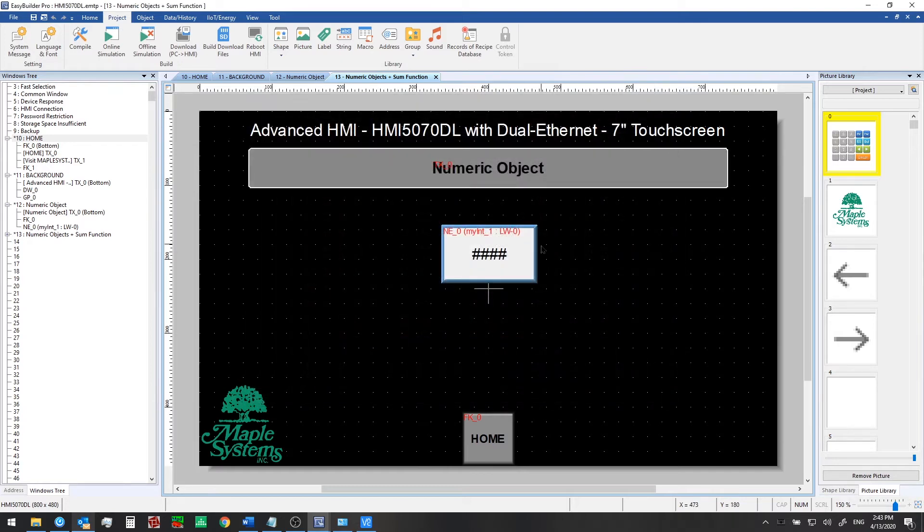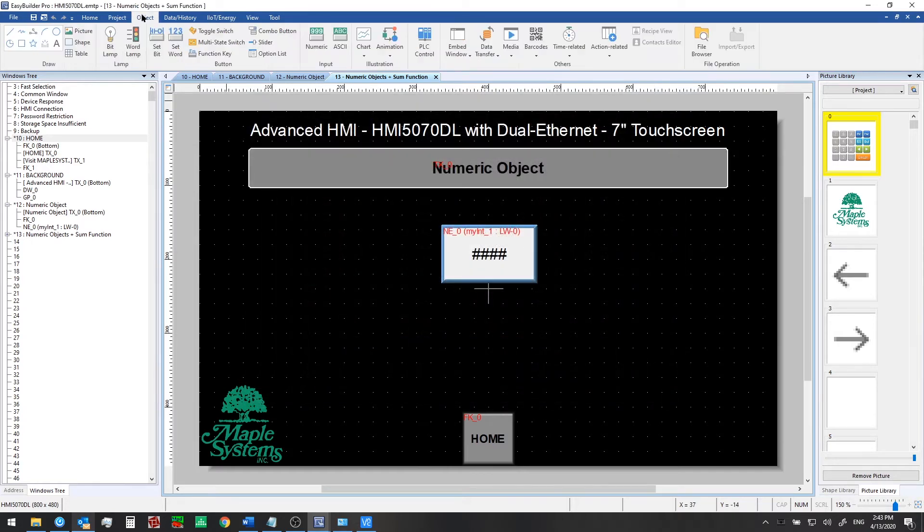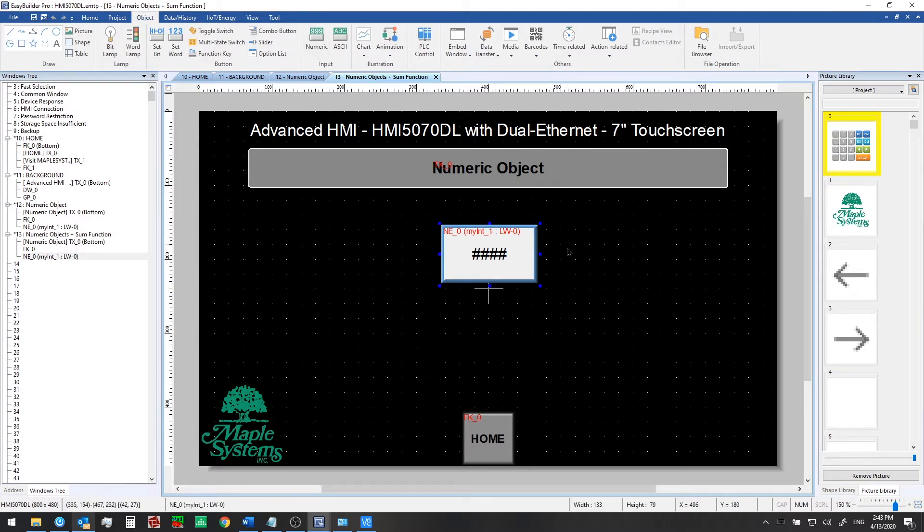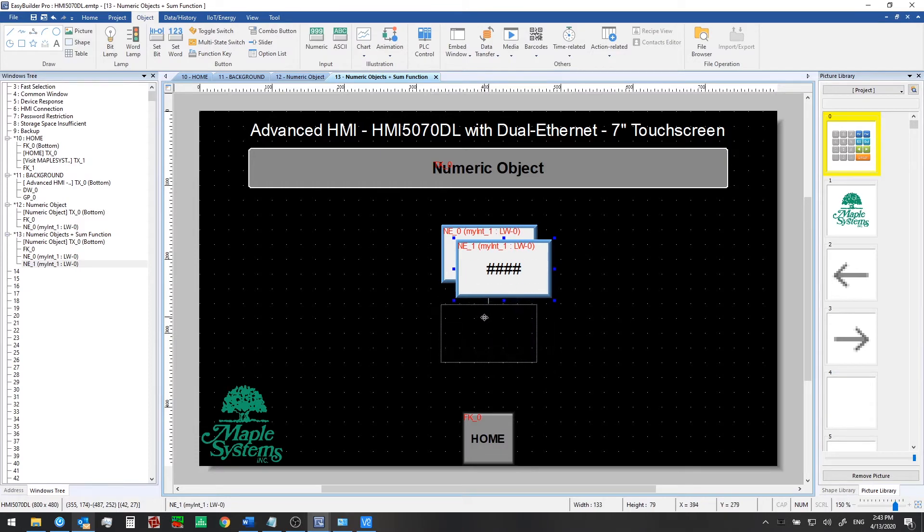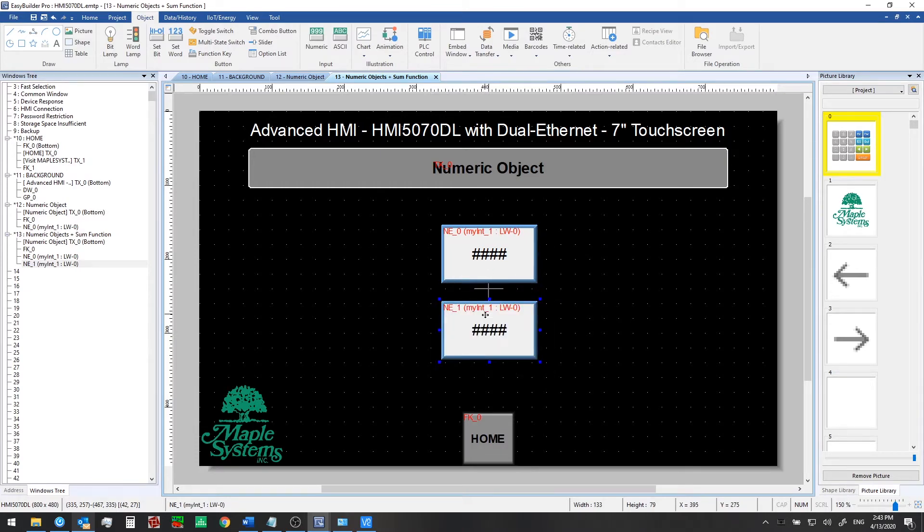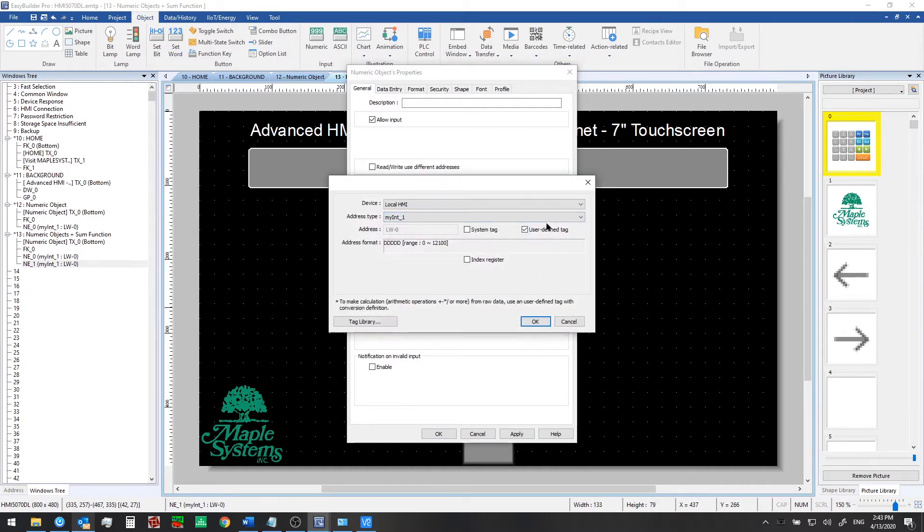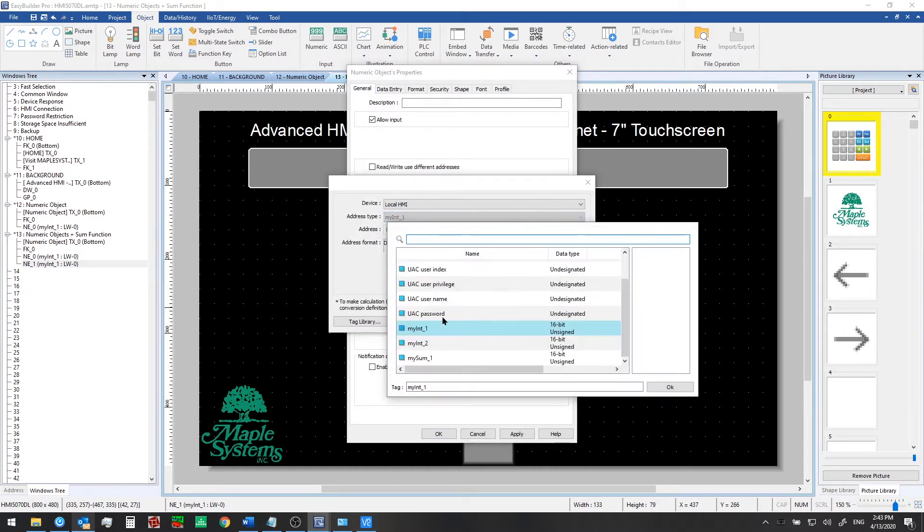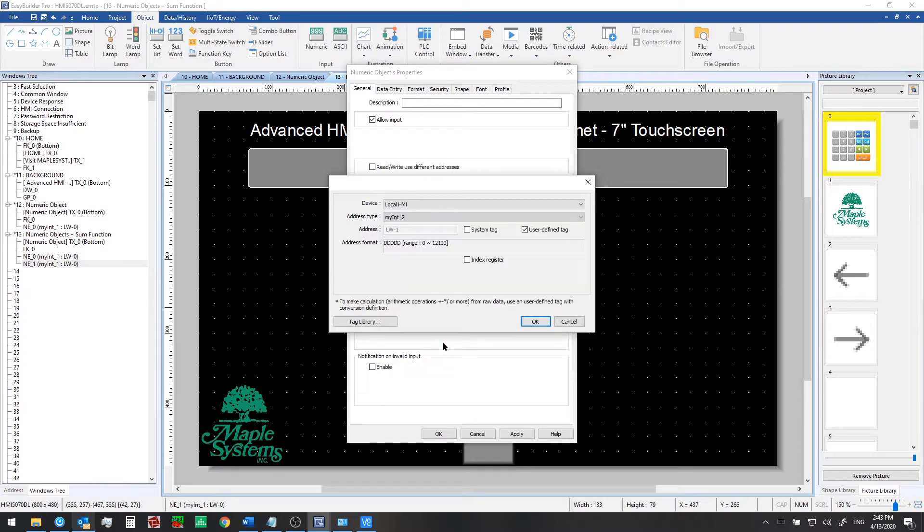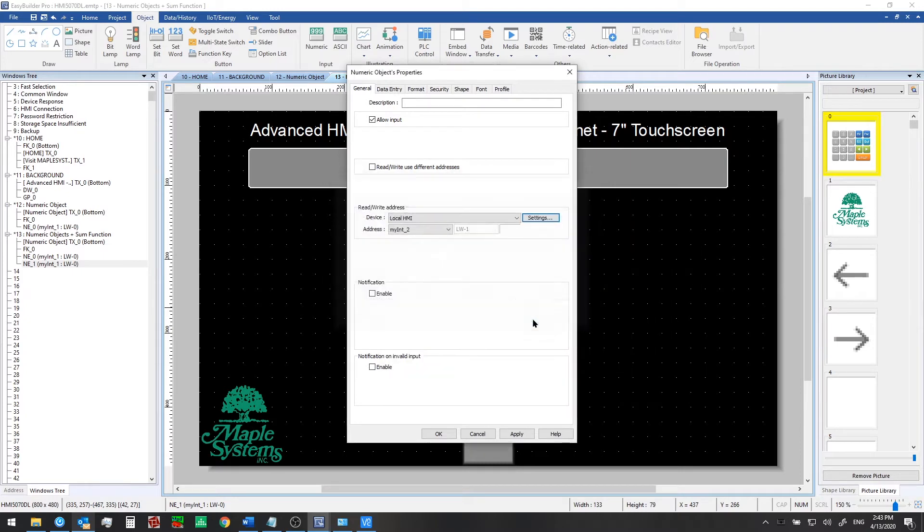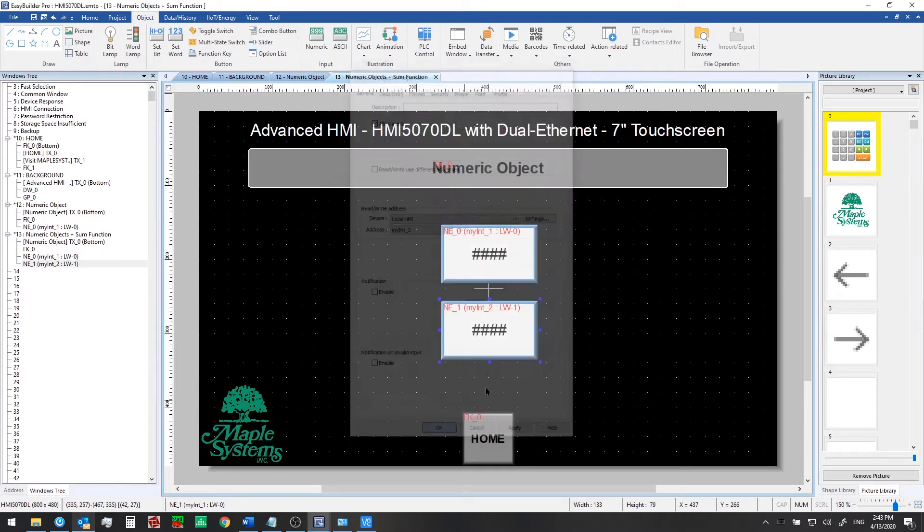Now we can exit and we can add new numeric objects that point to those tags from here or we can also copy and paste from an existing object and that will keep the same size. So we'll do that and double click on it. Click on settings and then we can change the address over here to myint2 for this one.